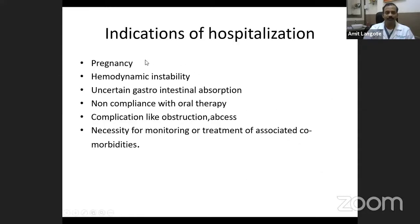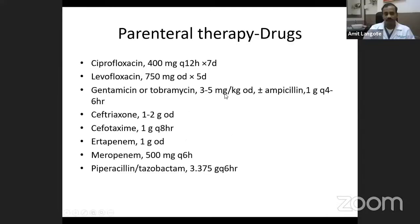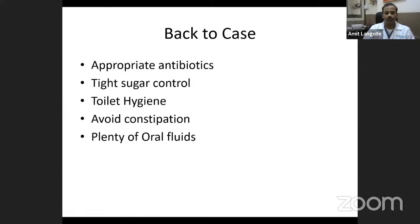Hospitalization is needed if the patient is pregnant, has severe septic shock with hemodynamic instability, has gastrointestinal absorption issues, or may be non-compliant with oral therapy. Complications like obstruction or abscess, or comorbidities requiring concomitant monitoring or treatment, also necessitate hospitalization. Any of the listed IV antibiotics may be used for treatment of this infection.